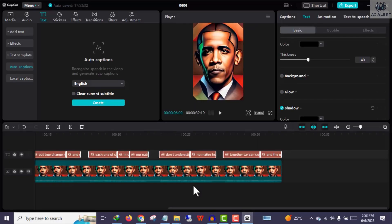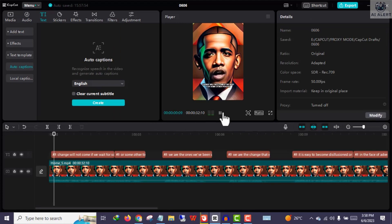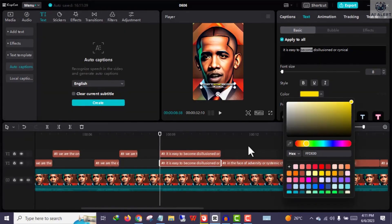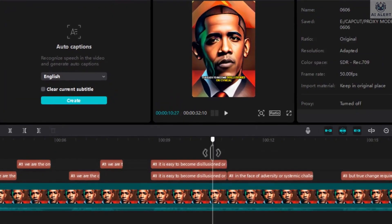The next thing is to take your time and modify each segment of the captions one after the other, then add some background music.